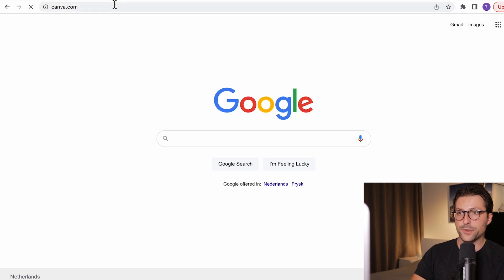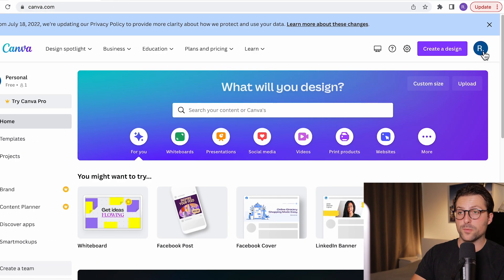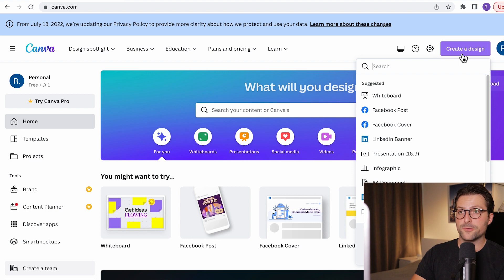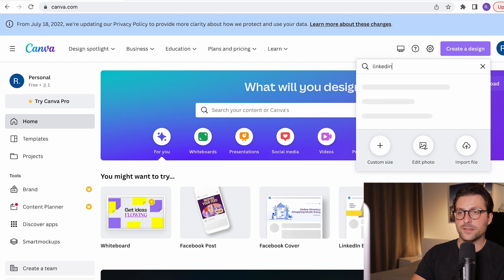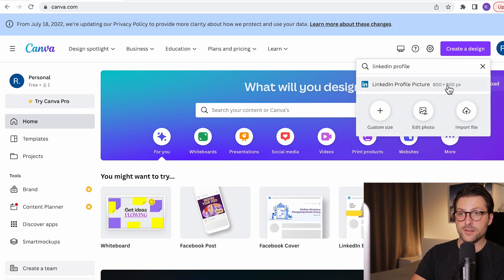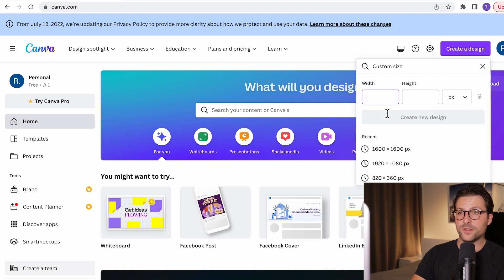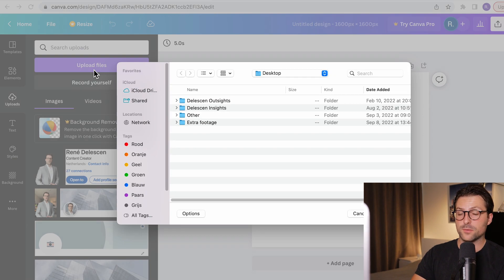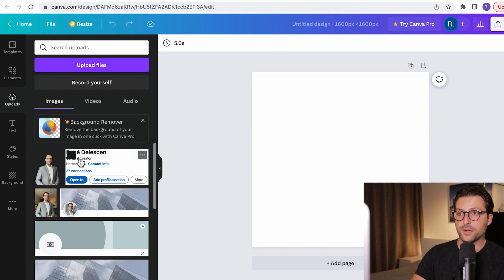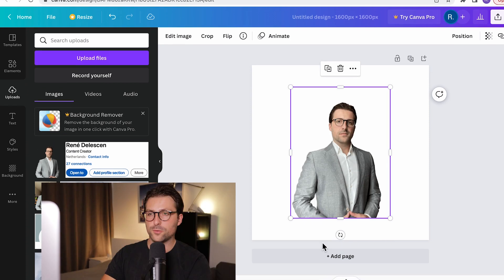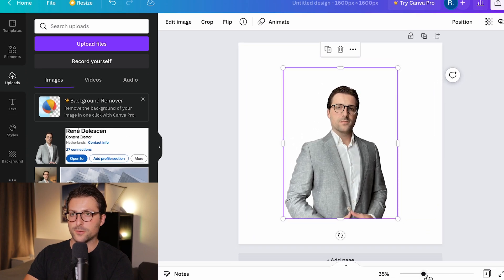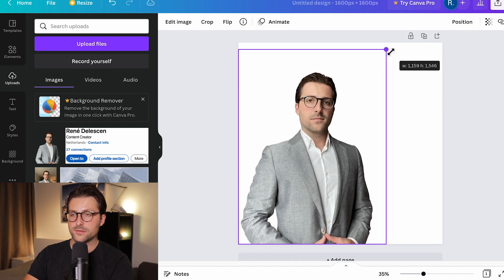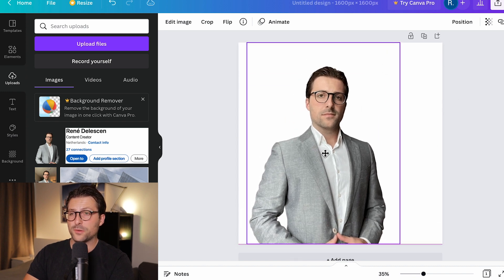After that, go to Canva.com where you need to create another free account. Once you're up and running, click on 'Create a design,' search for LinkedIn profile, and pick the 800x800 pixels design — or I would recommend a custom size of 1600x1600. Go to Uploads, click Upload Files, and once you've uploaded the PNG it will appear there. Click it, zoom in a bit, and expand the picture — but not too much or you'll lose sharpness — then drag it to the middle.